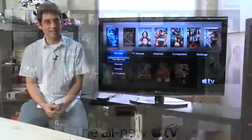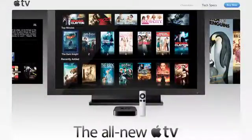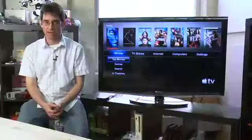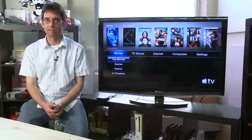Hi, I'm Sean Carruthers and welcome to How to Why on Butterscotch.com. In this series we're taking a look at the Apple TV. In this episode specifically we're going to take a deeper look into the settings menu on the Apple TV.